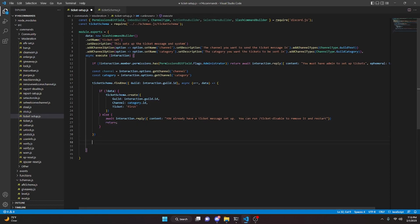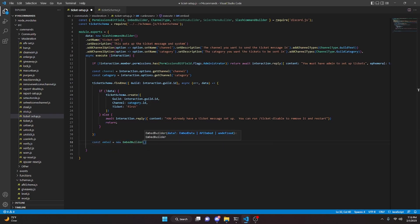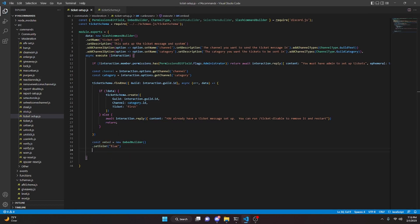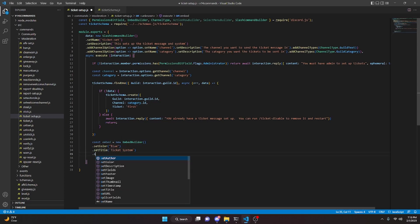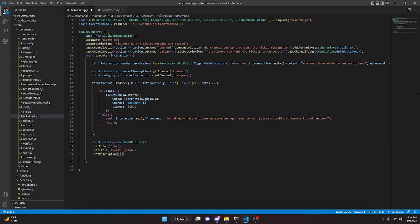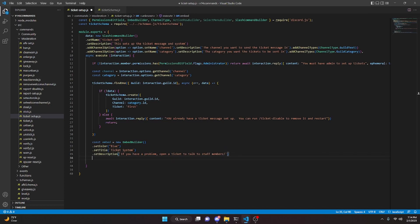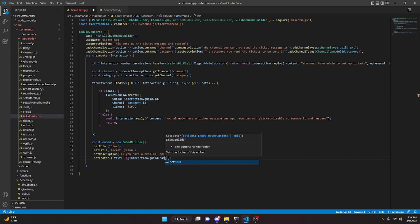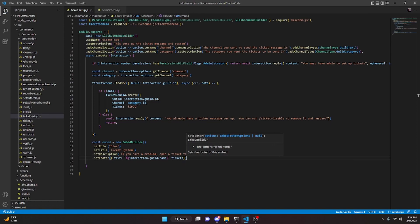We're going to come out of there and define our embed. So const embed equals new EmbedBuilder — this is going to be the ticket embed. We can do dot setColor blue, dot setTitle 'Ticket System', dot setDescription 'If you have a problem, open a ticket to talk to staff members', and add a footer with setFooter text set to interaction.guild.name plus ' tickets'.